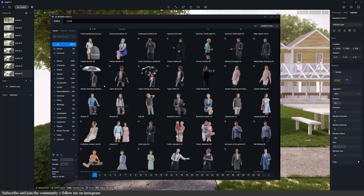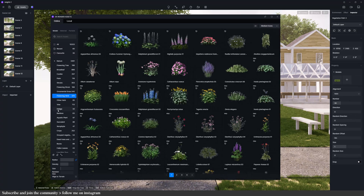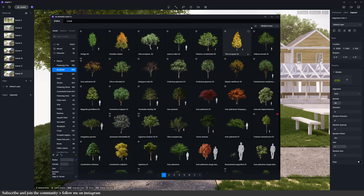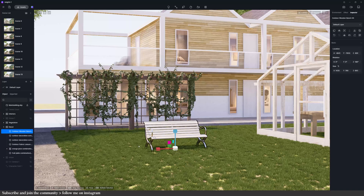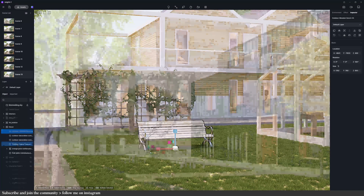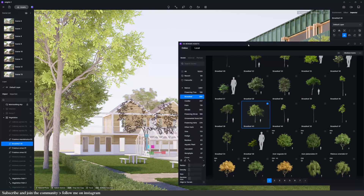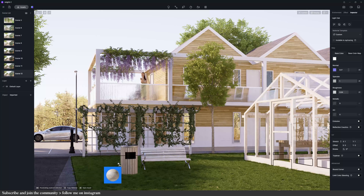When selecting your assets, make sure to use the search bar or filters to find the exact asset you want. You can also filter for dynamic or high-definition assets. Remember that you can scale, replace, and fine-tune these assets. Is the bench too small? Click V to switch from move to scale. Need a fuller tree? Click replace from assets and choose a different one. Need a different finish? Pick a different material and apply it to the surface — it makes the process so efficient.